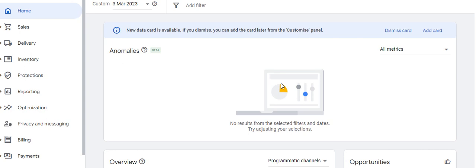We will talk about the Google Ad Manager home dashboard and the features available in Google Ad Manager. We will start with an overview of the Google Ad Manager dashboard, which has various features under it.